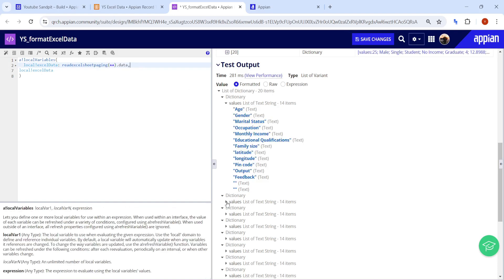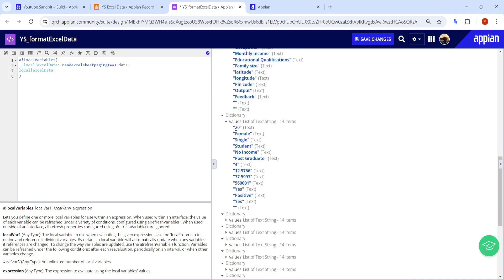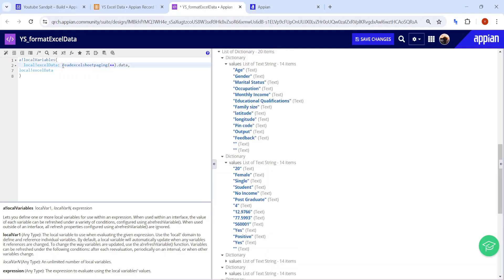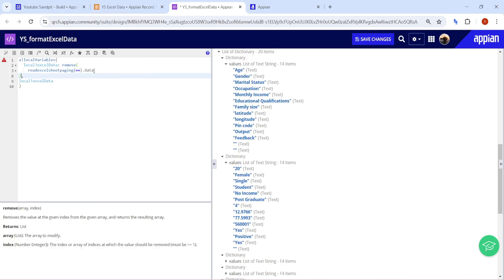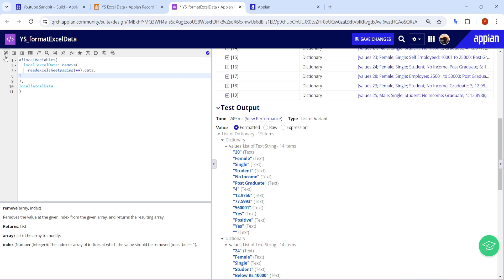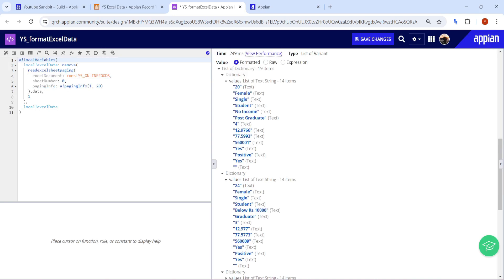From the second row onward you get the actual values — for example, '20, female, single, student'. To remove the header row, use the remove function and remove the first index. After removing the first index, the column header row is gone and all remaining rows are actual data values.